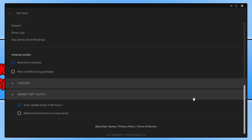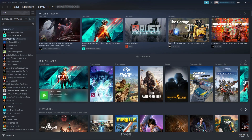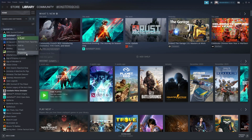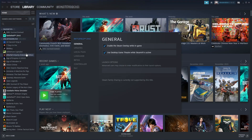If you purchased the game through Steam, here's how to do the same thing. Once Steam is open, find Grand Theft Auto 5 — I'm using Battlefield as an example here. Right-click and go to Properties, and you will see Launch Options. Remove anything that's in that box.